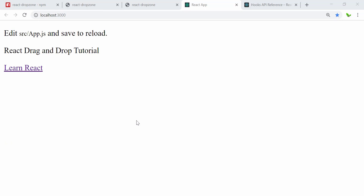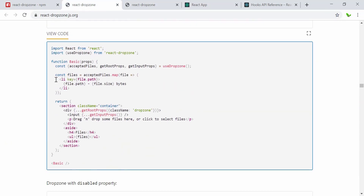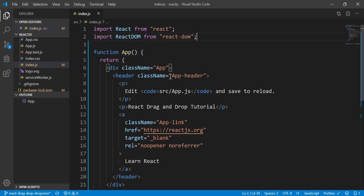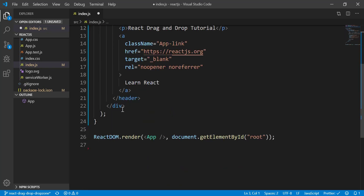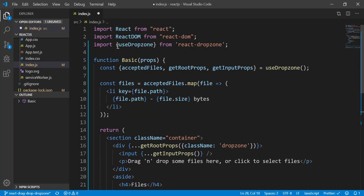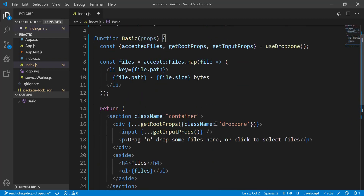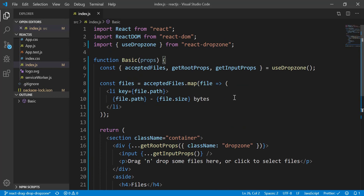Now that it's installed, let's start the React server again. We can try to use some of the code from the docs. I'm going to import react-dropzone using the React hook style, copy the code, and refactor afterward. We keep the index.js file and replace the render content. Inside ReactDOM.render we replace with the basic function from the example.